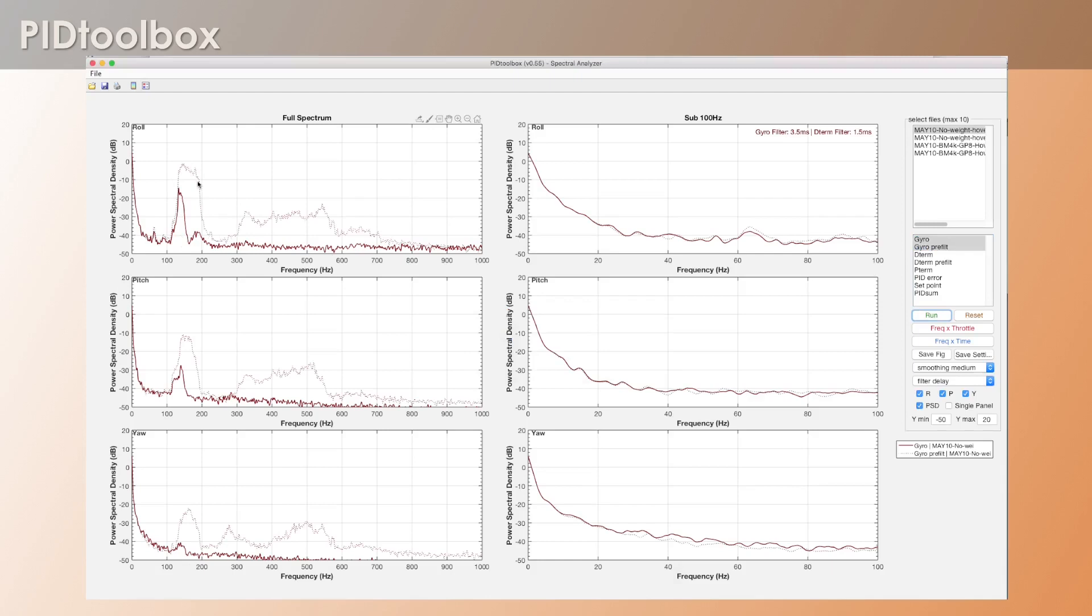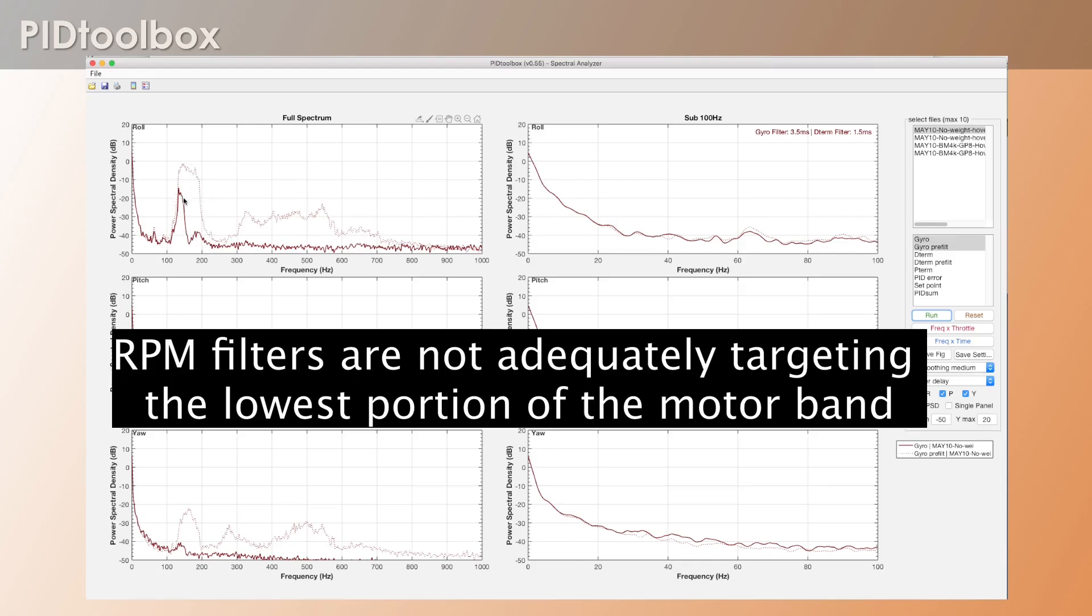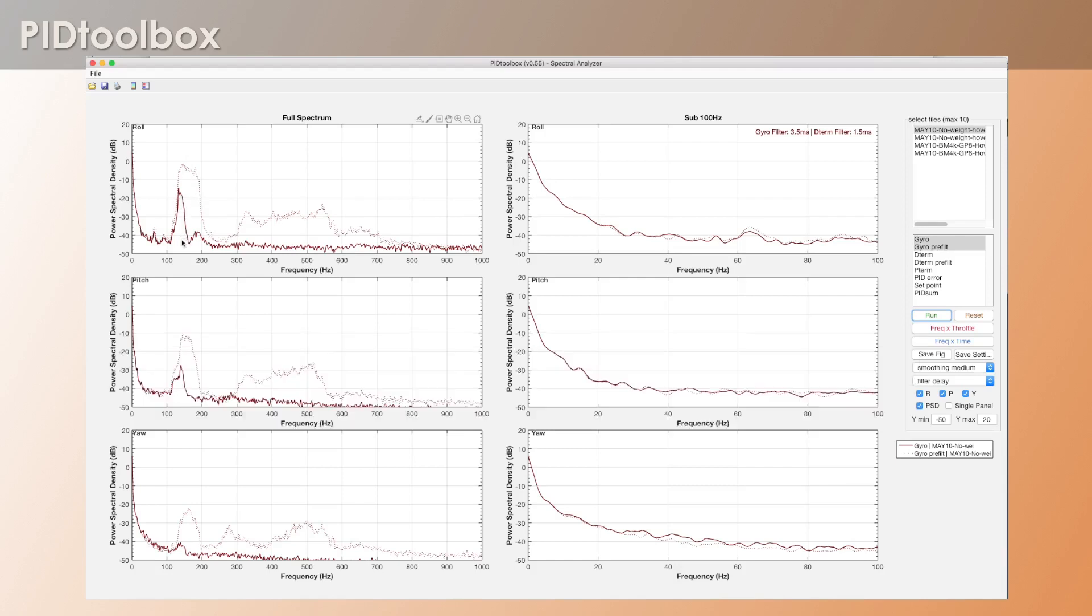This is the pre-filtered gyro in the dotted curve and the post-filtered in the solid. What's happening is this is the first fundamental of the first motor band, and it's not quite targeting this portion of the band. That happens because you don't have the RPM minhertz quite low enough.